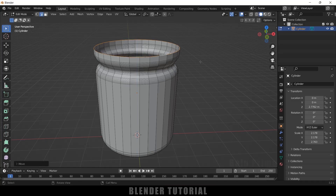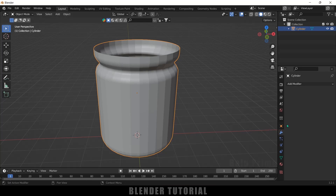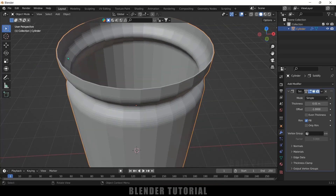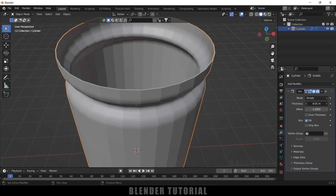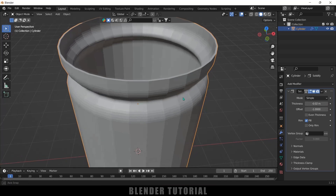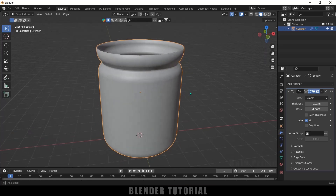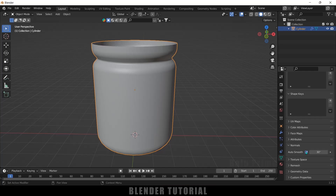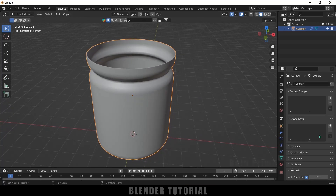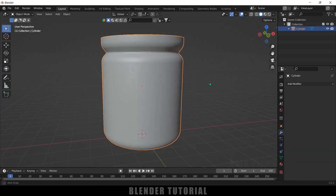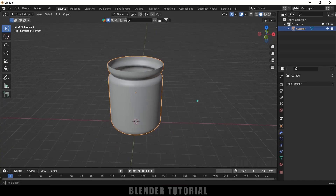Press Tab to exit edit mode. Come to the modifier options, add a Solidify modifier. We're going to add some thickness outwards, so set the offset to a minus value — 0.02 is fine. Right-click and shade smooth. Come to Object Data Properties > Normals and enable Auto Smooth. Now apply the modifier from the dropdown. Our jar is now ready.